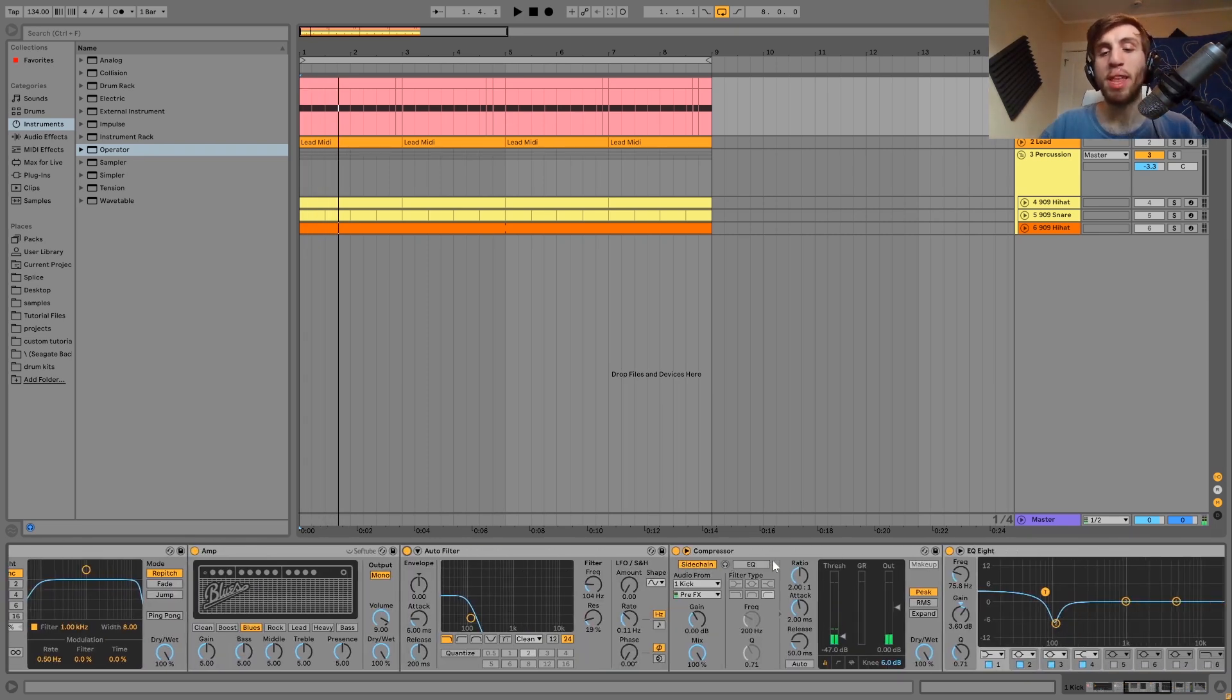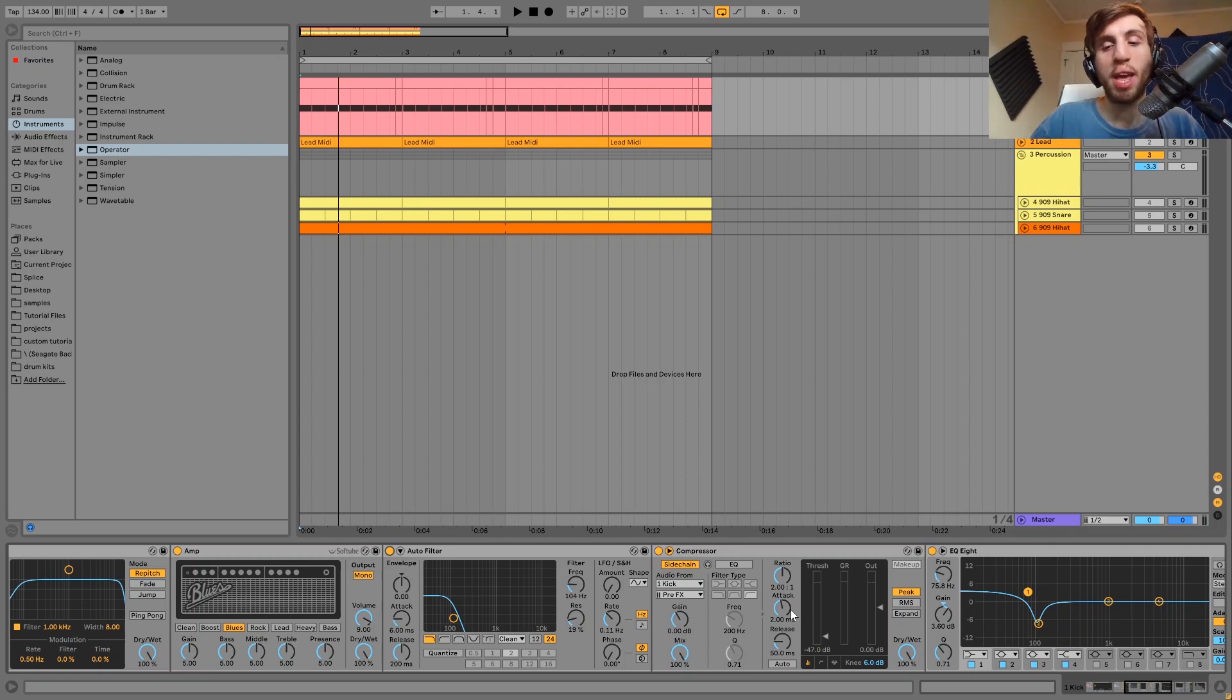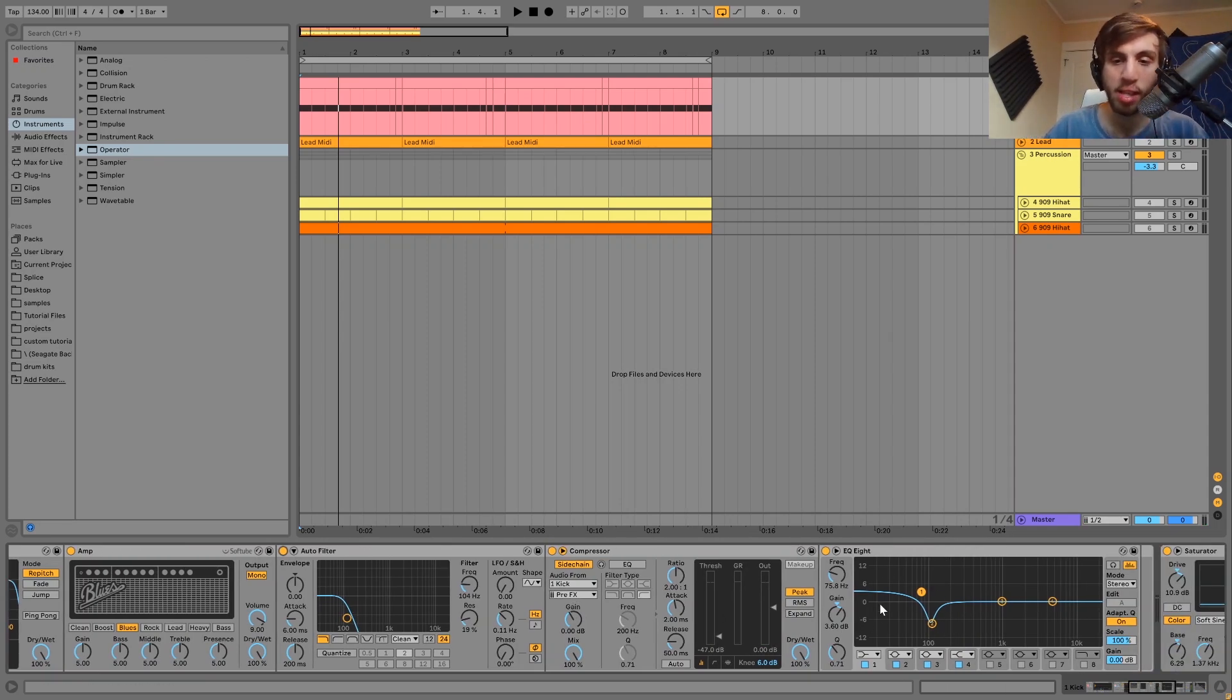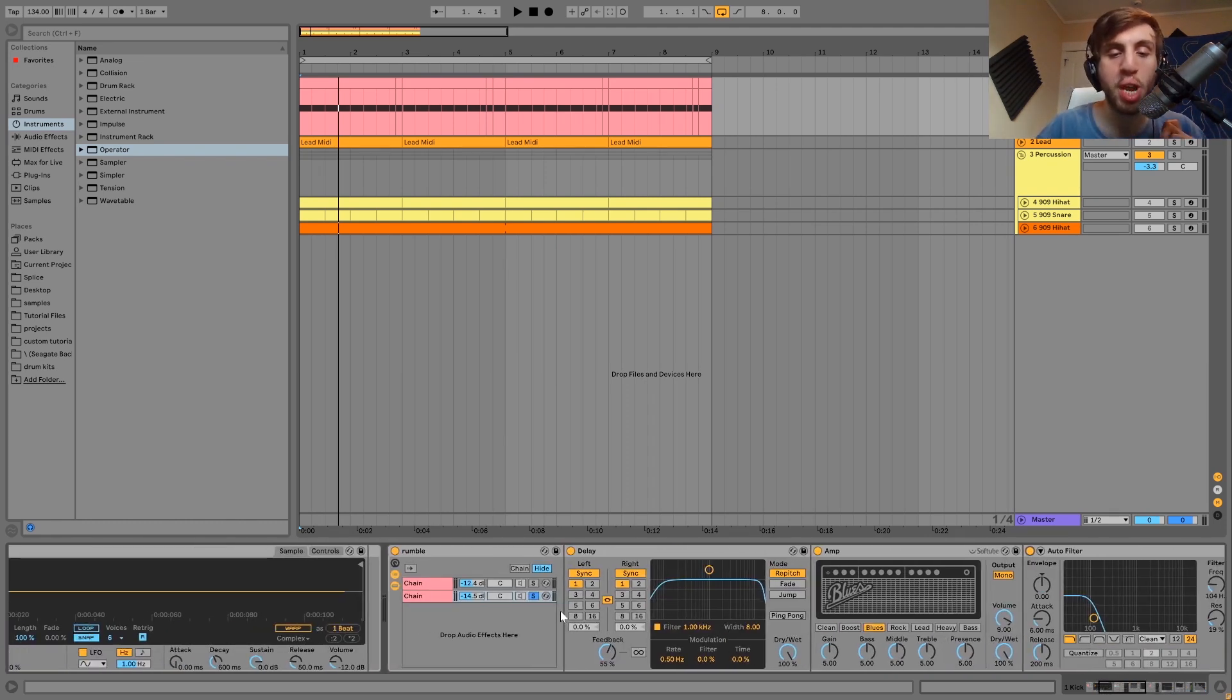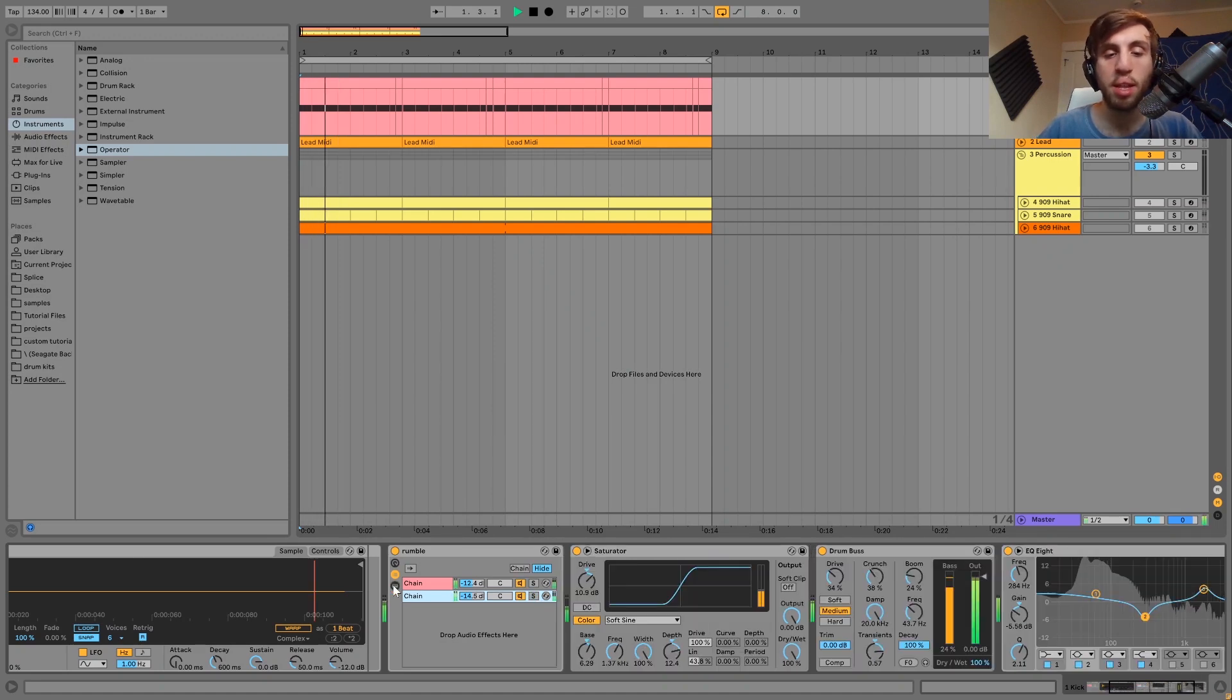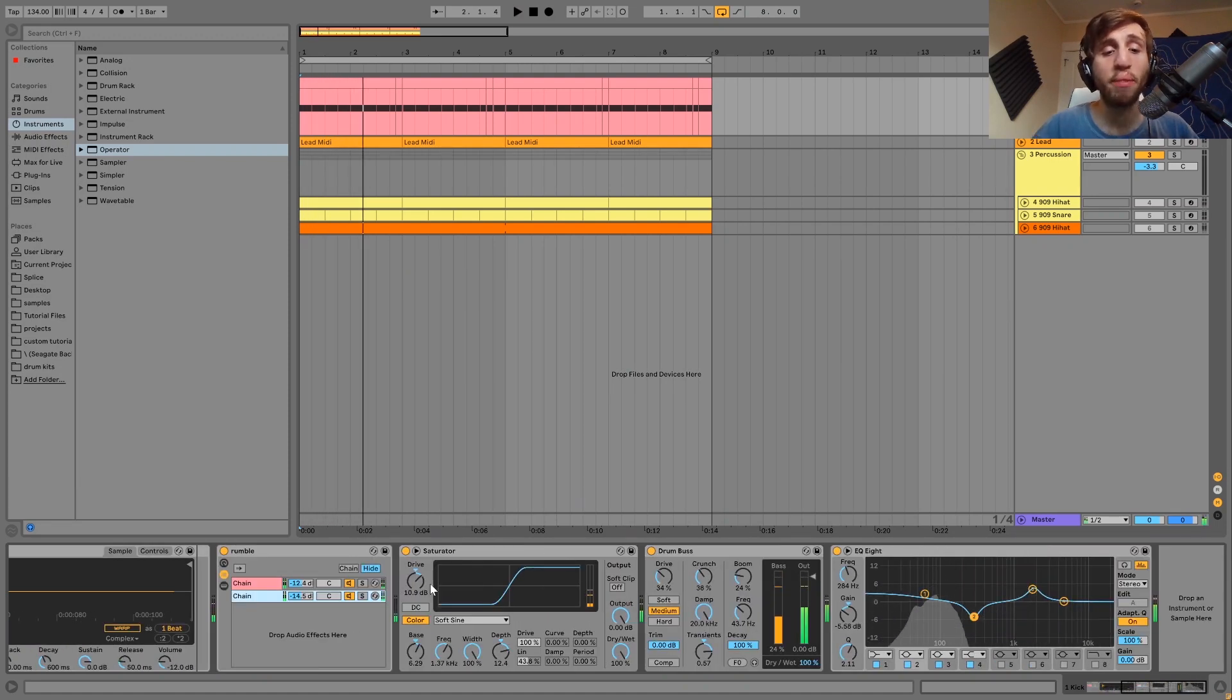We have the rumble and then I have that side chained to the dry kick as well as it's being EQ'd with this right here. You can see that's just boosting the low end, cutting a little bit at 100 hertz to make room for the punch. And yeah, and then after that we have a few things.